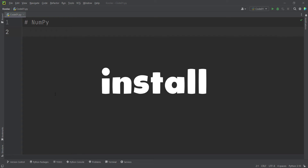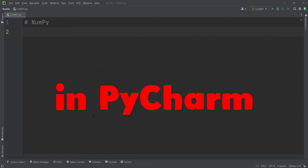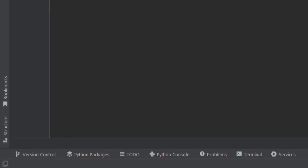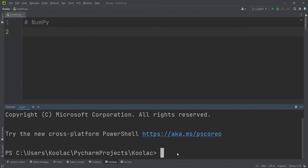In order to install Python packages in PyCharm, you can see that PyCharm has different tabs. One of those tabs is the Terminal, so you should click on it in order to open the Terminal.